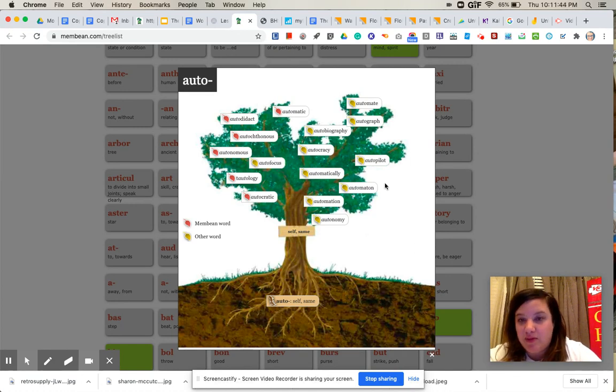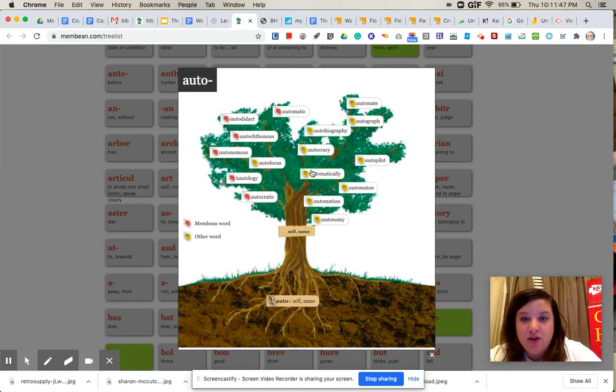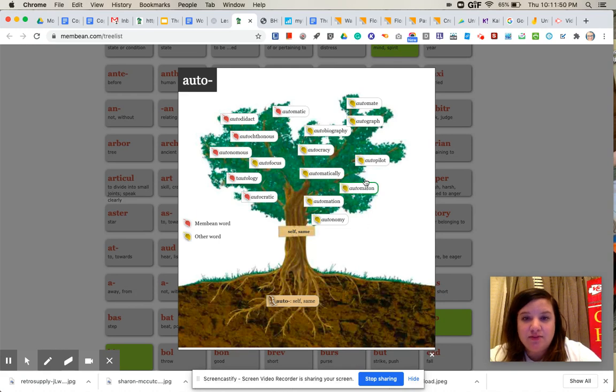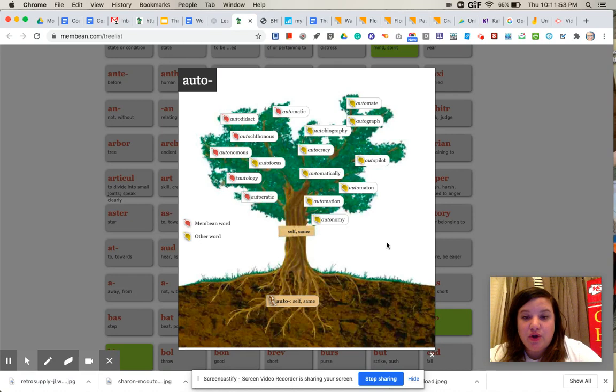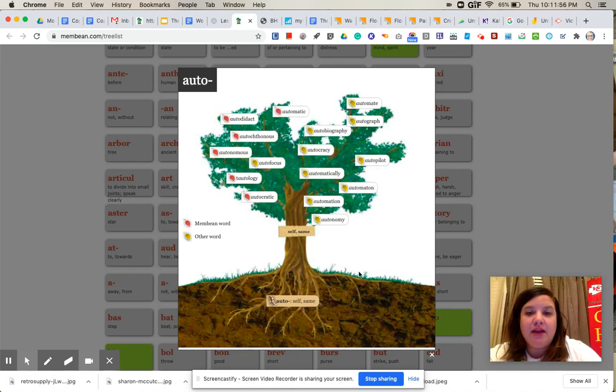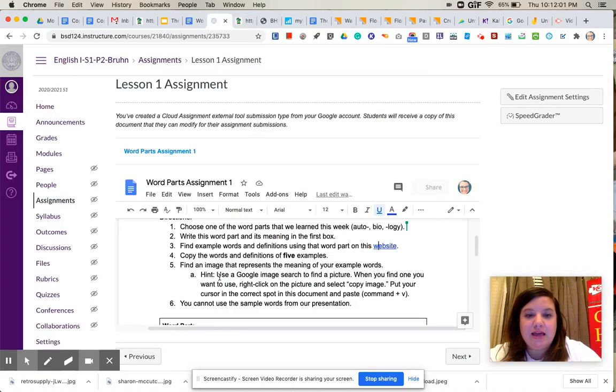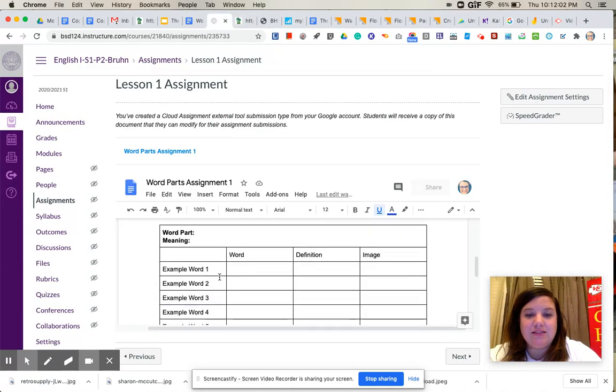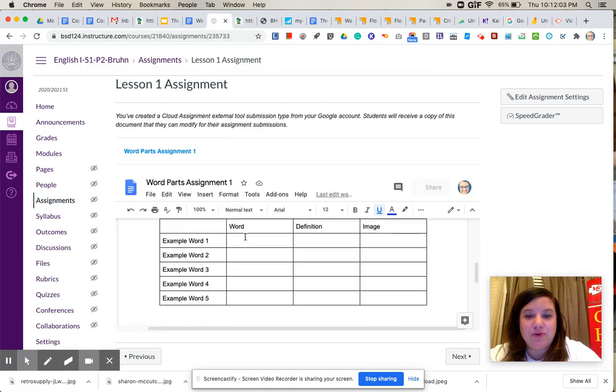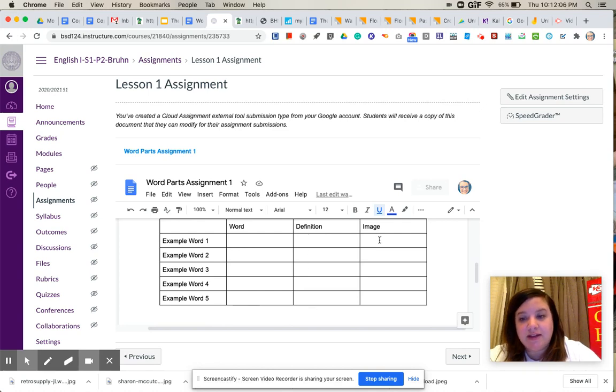Again, they can't be words that we already use, so you can't use autobiography or automaton or autocracy, right? Because those are the words that we went over in class. So again, pick five words and their definitions, and you will go back to your assignment and list those five words, list their definitions, and then find an image that matches the definition.